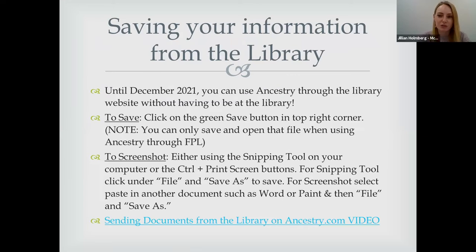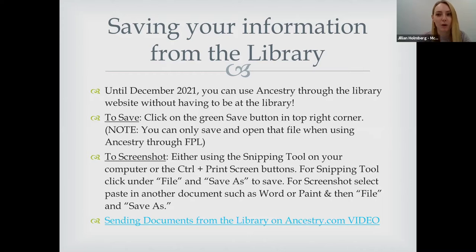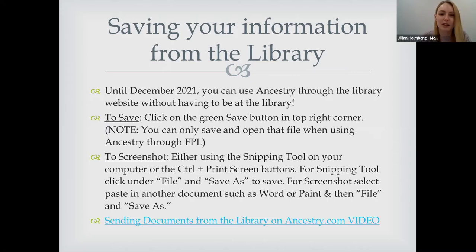For saving information from the library, when you're in the library you can save your information by sending it to your email, taking screenshots, or downloading to a flash drive. Because of the pandemic, Ancestry and many online resources have made remote access available from home on any device — iPad, tablet, or computer — until December 2021. They may extend it, but we don't know yet.